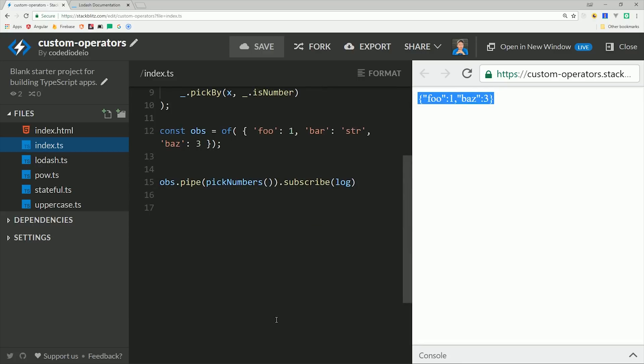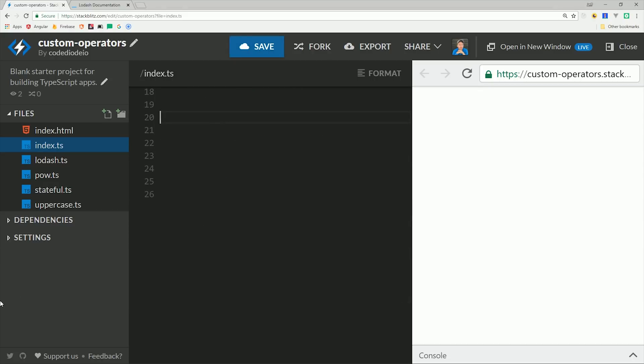Now, keep in mind that when you're creating custom operators, you're not just limited to map. You can use any existing RxJS operator to create your own custom operator, and you can even use multiple operators together in a pipe.